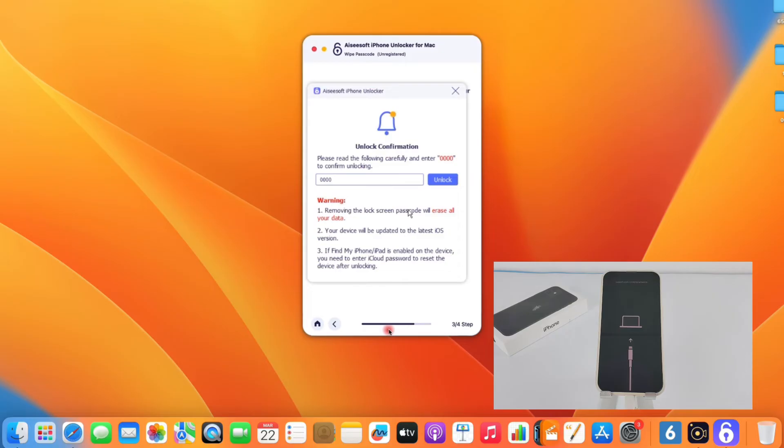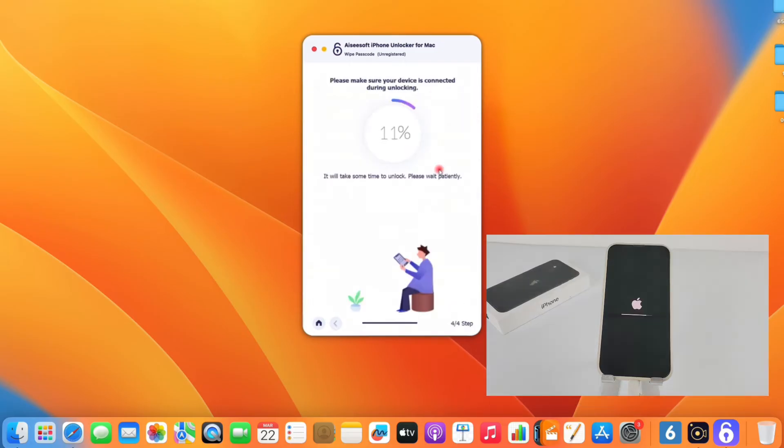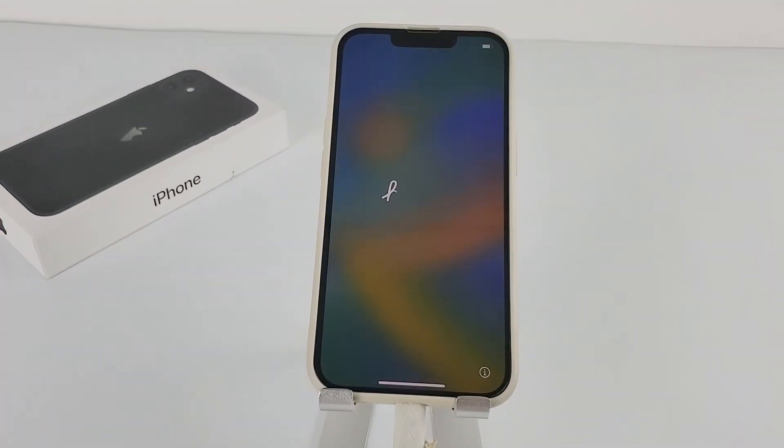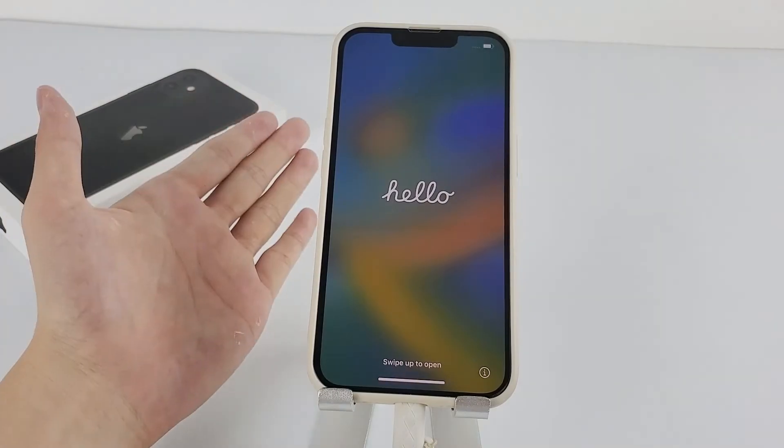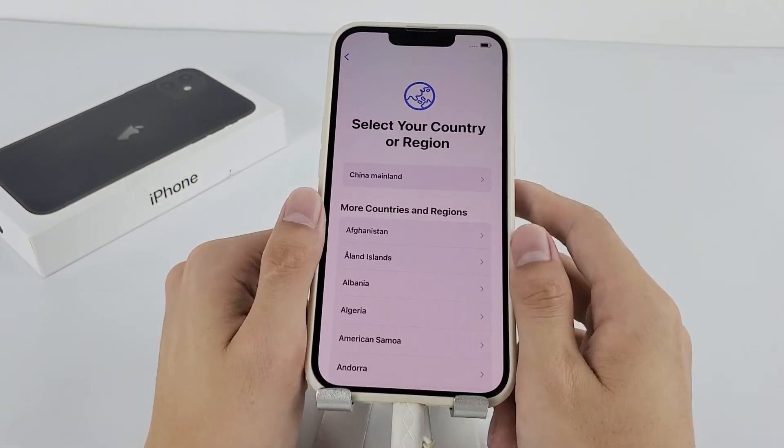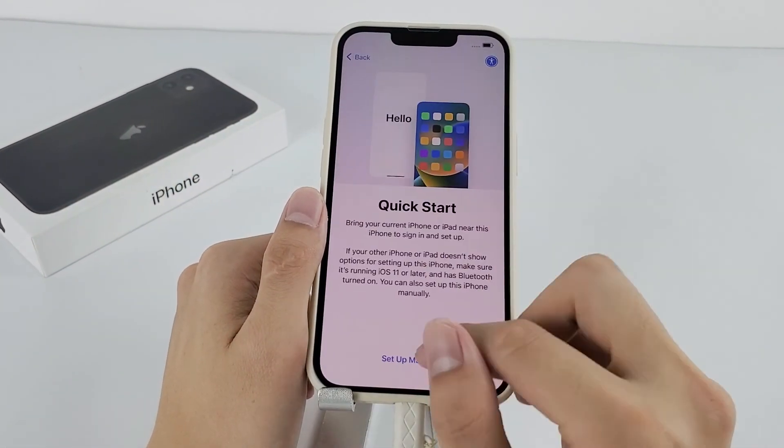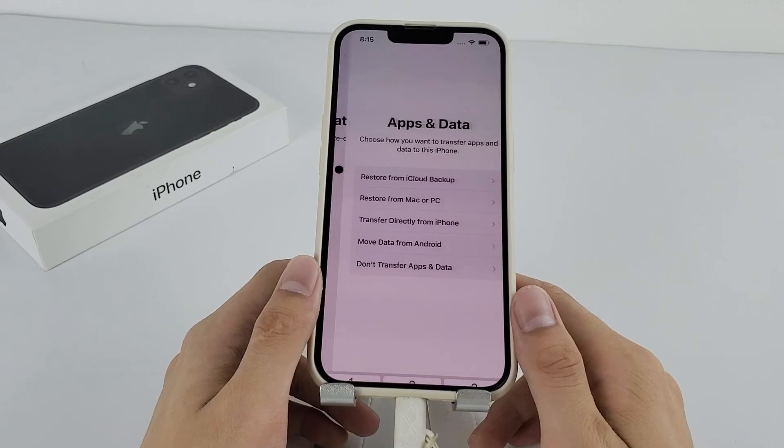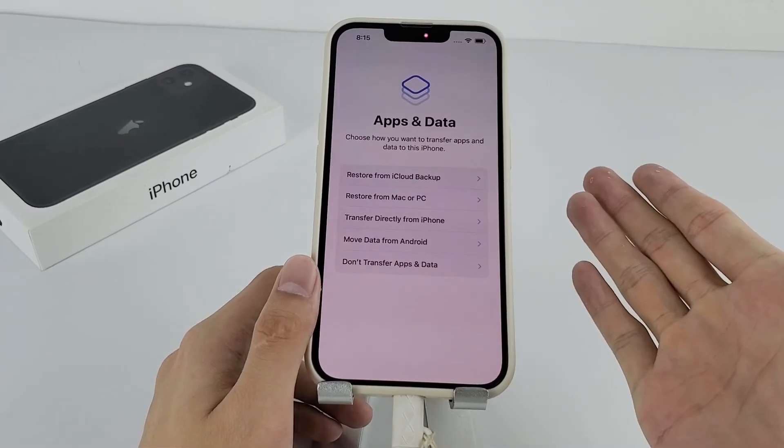Once downloaded, enter 0000 in the field. And finally, click the Unlock button to start resetting the locked iPhone without iTunes involved. Once the process is done, your device should be reset to factory defaults and all your data will be erased. Congrats! Your iPhone is not locked anymore. You can set it up as a new device or restore it from your recent backup.